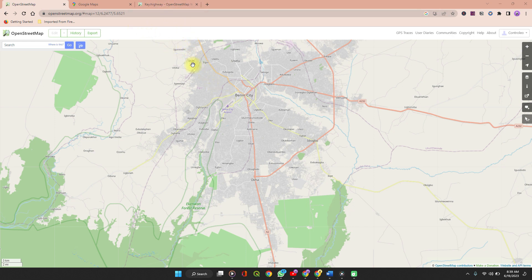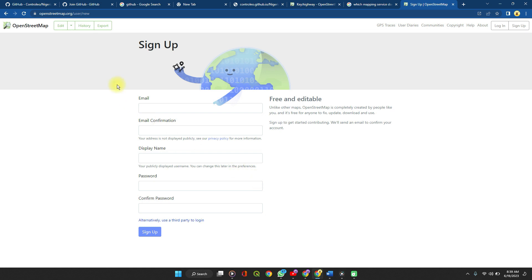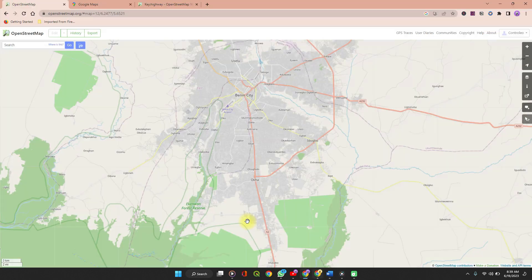It's no doubt that OpenStreetMap powers some of the biggest tech companies as a base map for point of interest locations, like TripAdvisor, Bolt, and such companies. If you don't have an account, you can create one by simply searching OpenStreetMap on Google and signing up. It's pretty fast and easy.